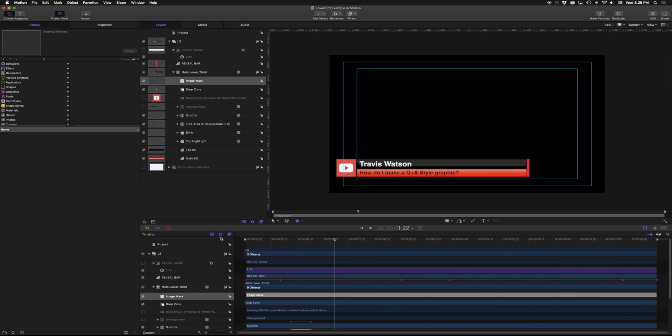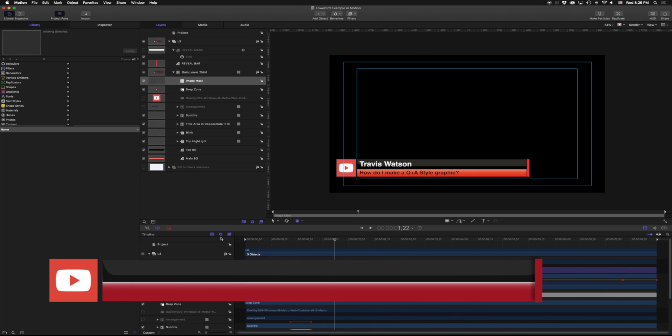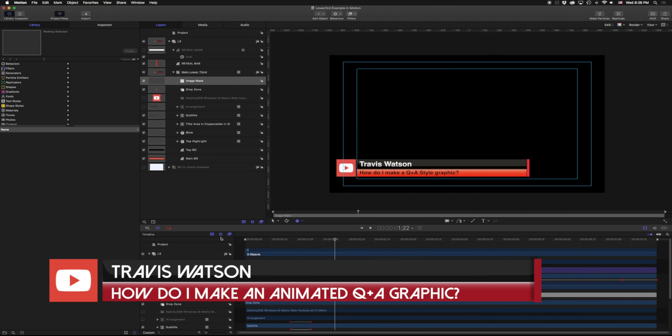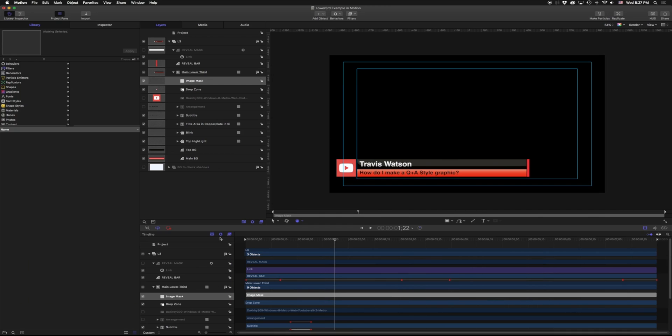I got a message earlier today from Travis Watson asking how do you make Q&A style graphics that he sees in a lot of these different YouTube videos or Twitter or Instagram. So let's go ahead and take a look at that. This is my Motion document. Let's take a look and see how this is built.